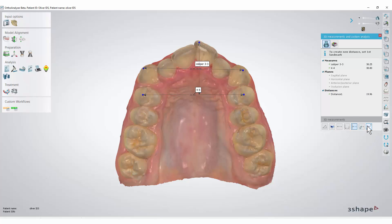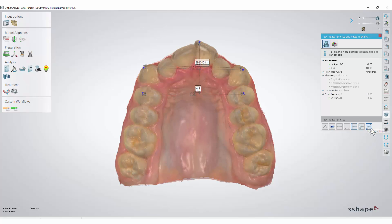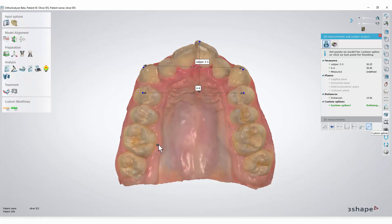Also, we are able to make custom splines. Just make one by putting points on the scan, and double-click on the last point to get the measurement.